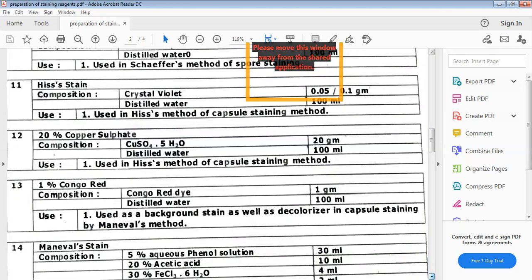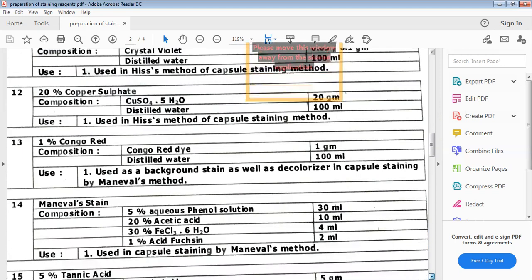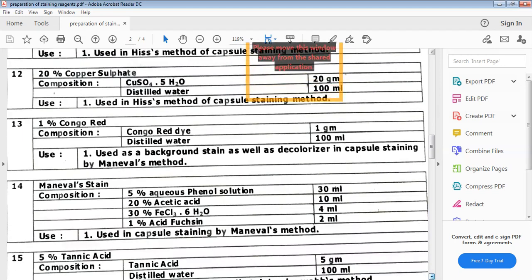Next is Congo red — a 1% Congo red dye which imparts a reddish color. It is used as a background stain as well as a decolorizer in capsule staining by Manuel's method. Next is Manuel stain, which as the name suggests is used for capsule staining by Manuel's method. Though we are not performing that method here, the reagents used in Manuel stain are phenol solution, acetic acid, FeCl3, and an acid solution.